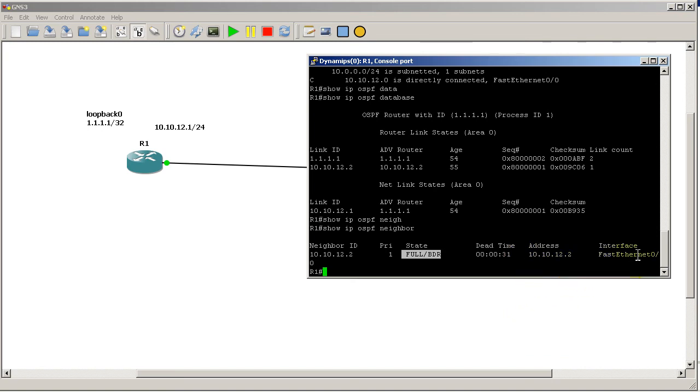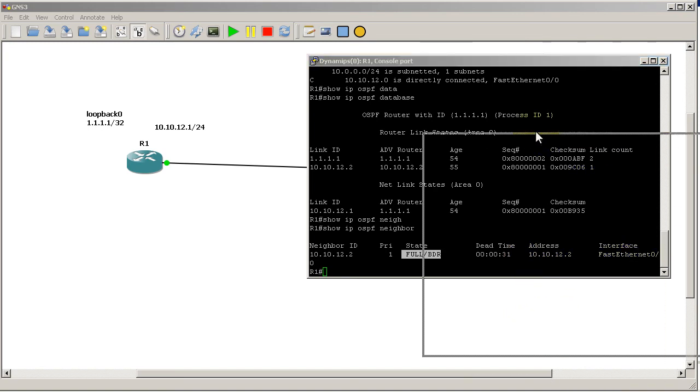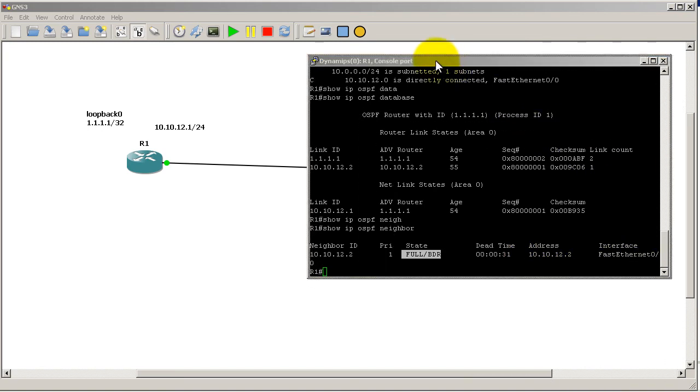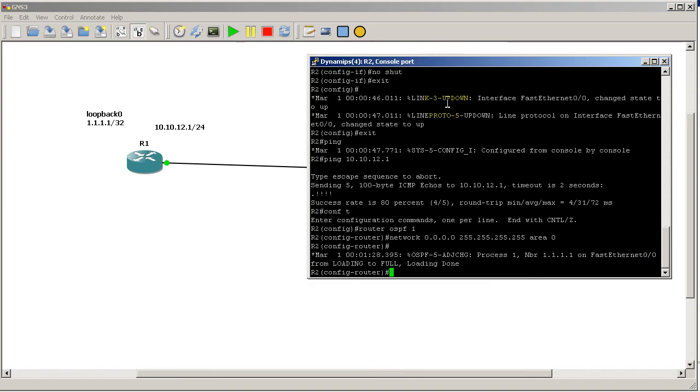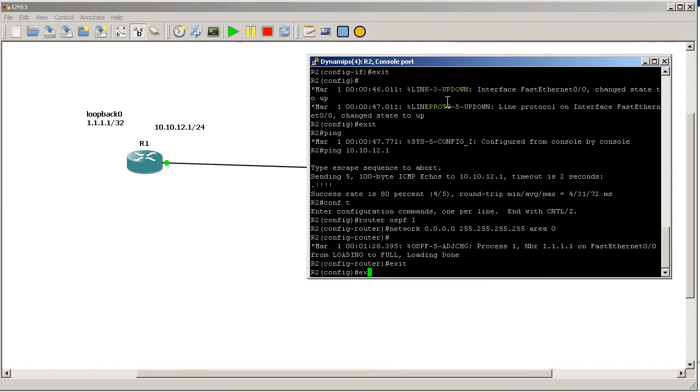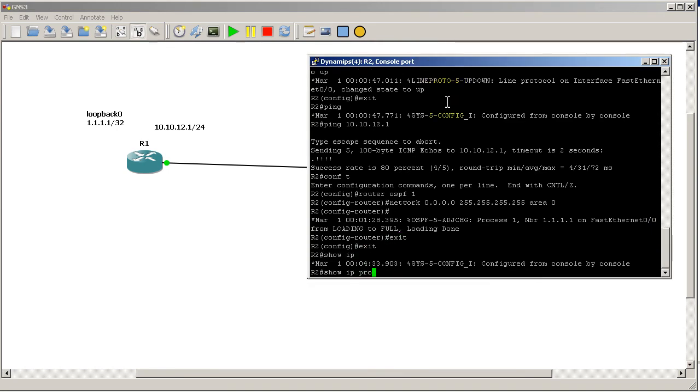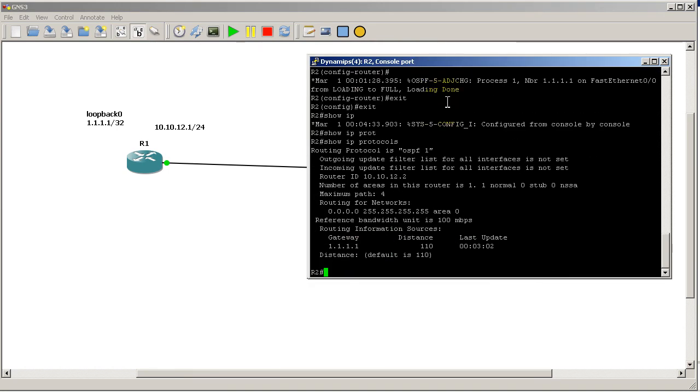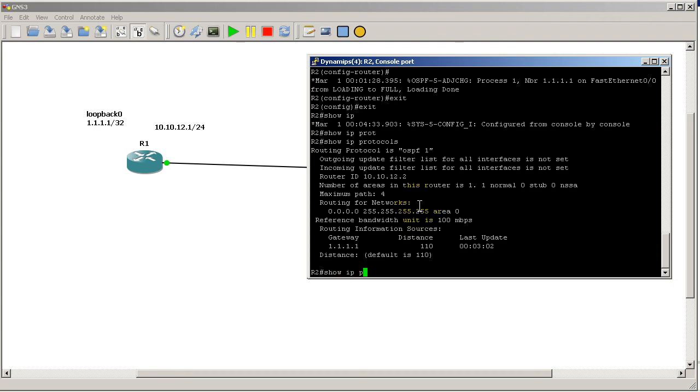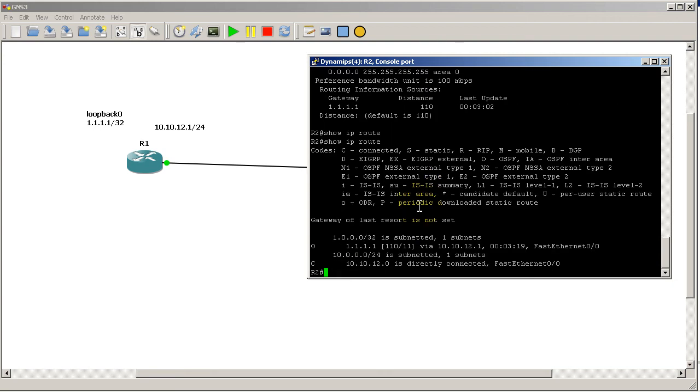Now let's just go to R2 and see how R2 looks. Show ip protocols - you can see here I've got a buddy-buddy at all-ones. My router ID is 10.10.12.2, and that's because I don't have any loopbacks there, so the IP address of my fast ethernet interface on my side. If I show ip route, I've got an O route to this loopback over here - that's pretty cool.